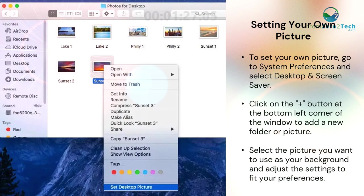Setting your own picture. To set your own picture, go to System Preferences and select Desktop and Screen Saver. Click on the plus button at the bottom left corner of the window to add a new folder or picture. Select the picture you want to use as your background and adjust the settings to fit your preferences.